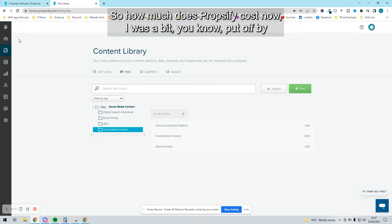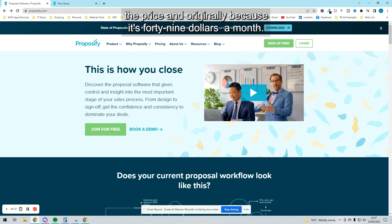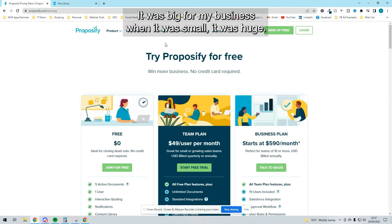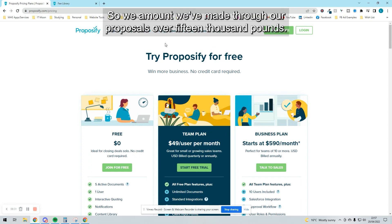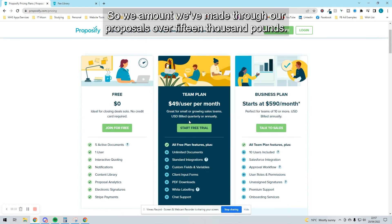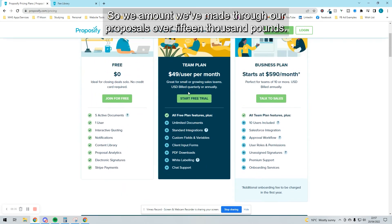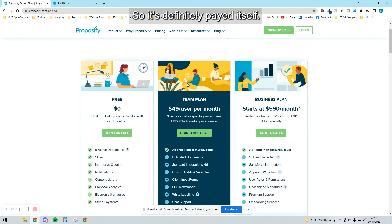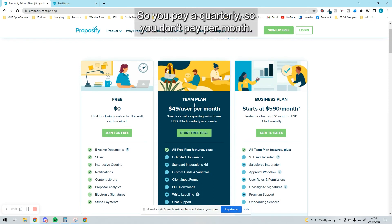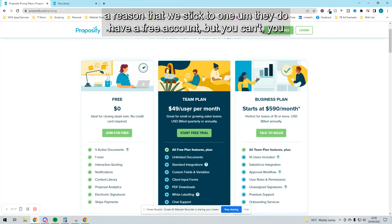How much does Proposify cost? I was put off by the pricing originally because it's $49 a month. It was big for my business when it was small—it was huge. But actually, it's been amazing. The amount we've made through our proposals is over £15,000, so it's definitely paid for itself. You pay quarterly, so you don't pay per month—it's billed quarterly. It's $49 a user per month, which is the reason we stick to one.